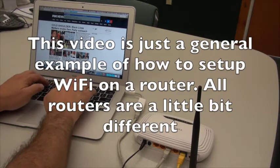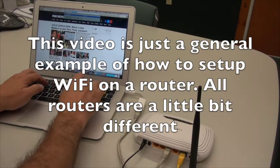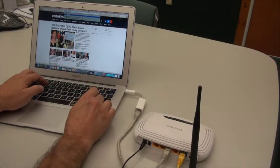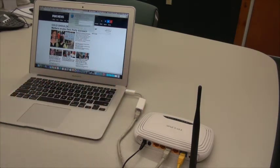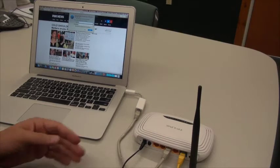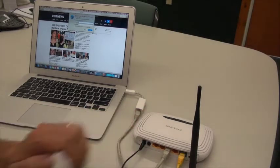192.168.0.1, what that's going to do is take us to the router setup,